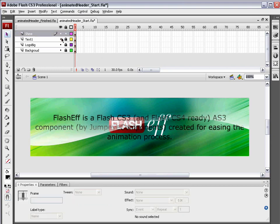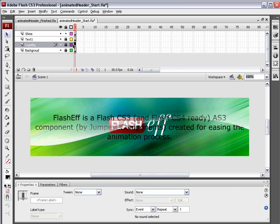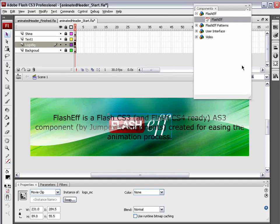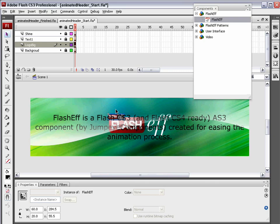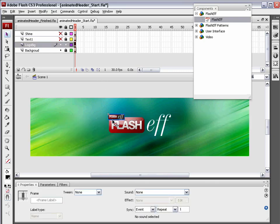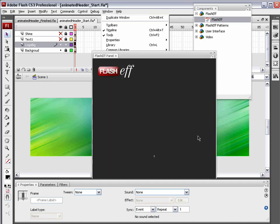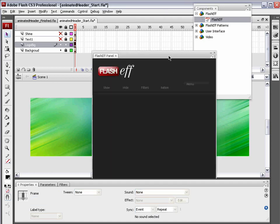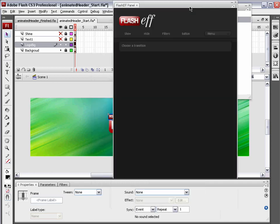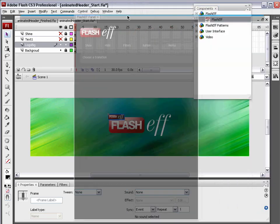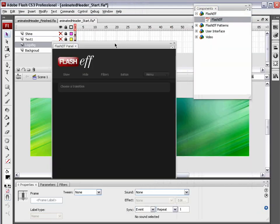Now I am actually going to start with logo big here. I'm going to lock up every other layer except this logo big layer. Make sure you have selected it. Go window components. We're going to drag the FlashEff component and drop it right on that. It has snapped that component to the top left hand corner of our movie clip. Go window other panels, FlashEff panel. Flash is going to ask you to log in. However, I am already logged in. So I'm going to choose show component.